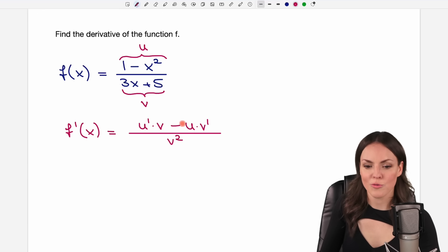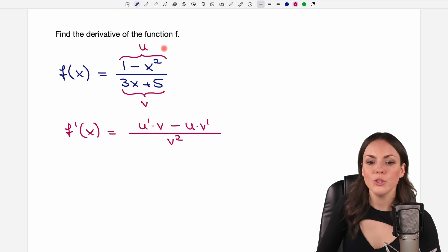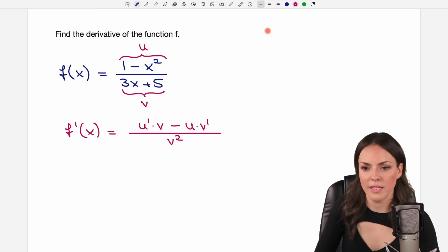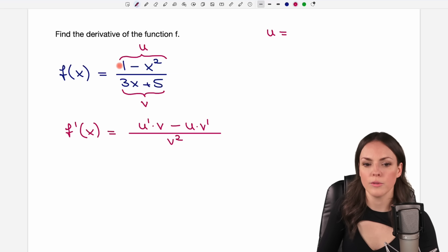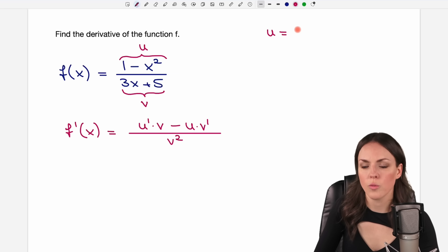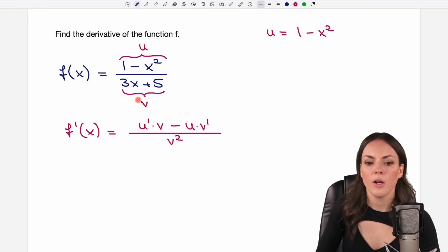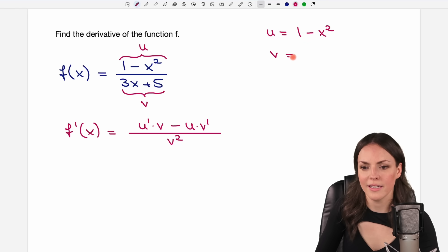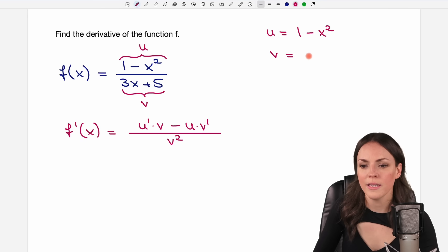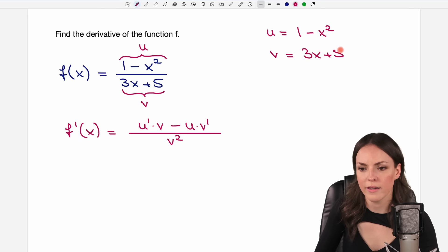Let's apply this rule step by step. We have u that we need, so let's write down u here. u is everything on top, so it's 1 minus x squared. And v is everything on the bottom, that's 3x plus 5.